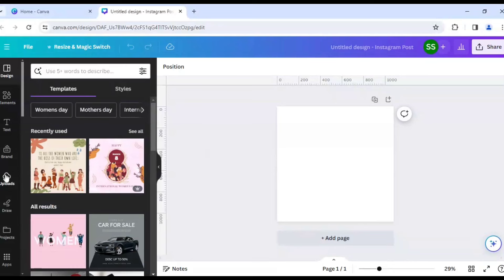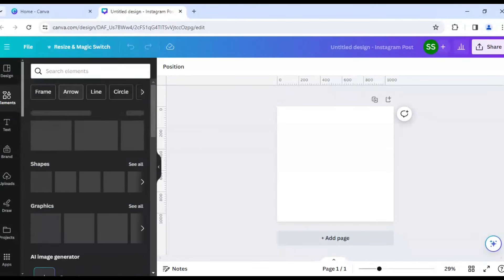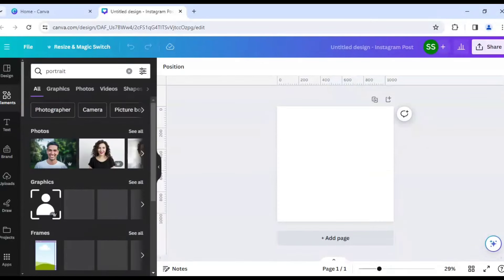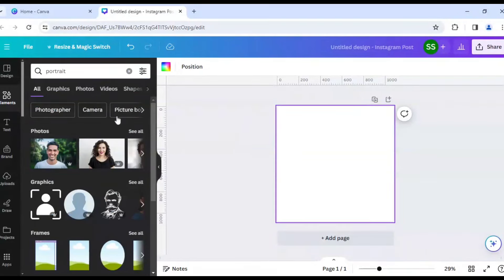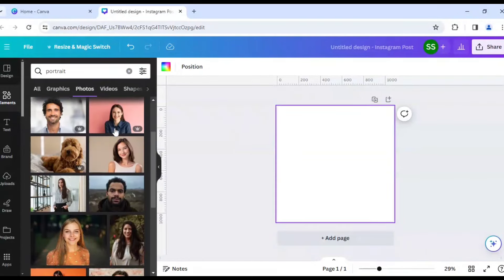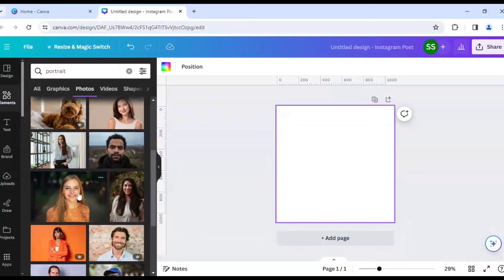Okay, so I will go to Elements and I will click here and write Portrait. Okay, so I will click on See All and scroll down and take this one as the picture, okay?